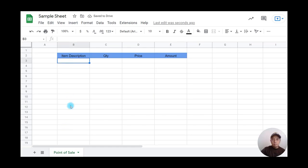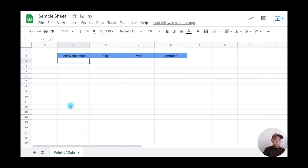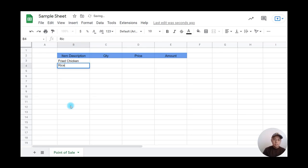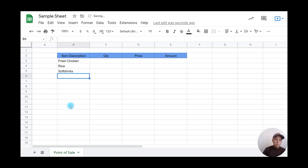Now I'll type in some items. Let's use food items: fried chicken, rice, soft drink, and spaghetti.